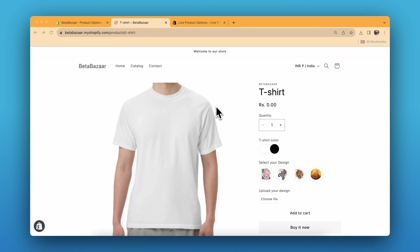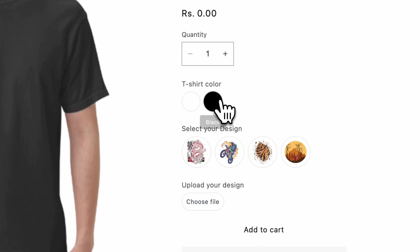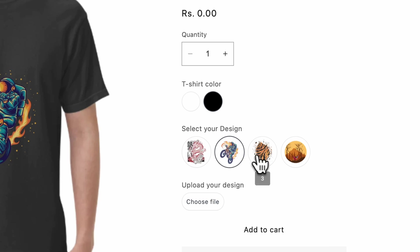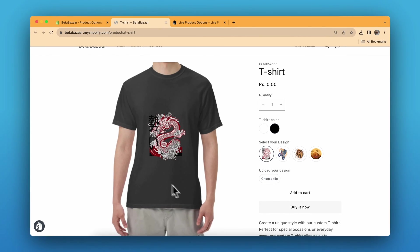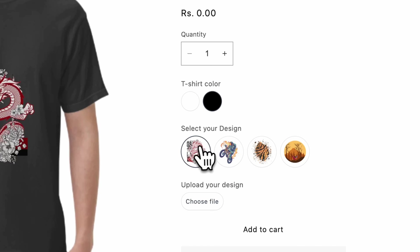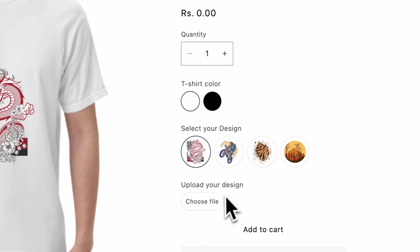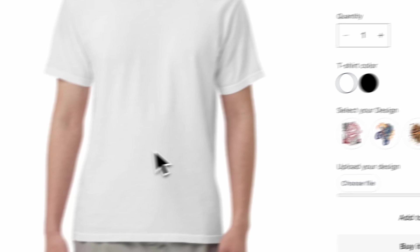So let's first have a look at the product. This is our product which is a t-shirt. We have three options: t-shirt color, select your design, and upload your design. So I can change the t-shirt color over here and I can choose the designs. The design will automatically appear here — this is the selected design and the t-shirt color.